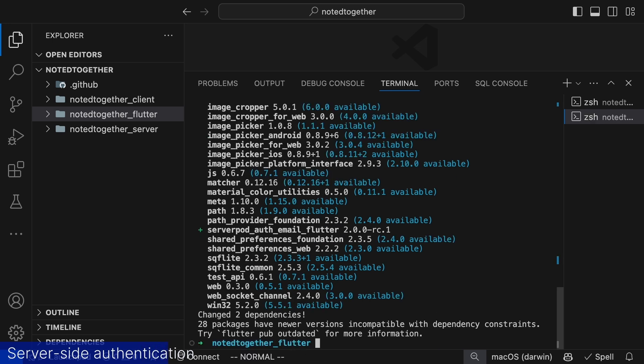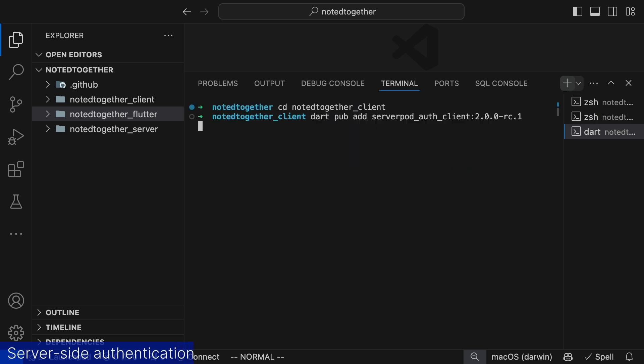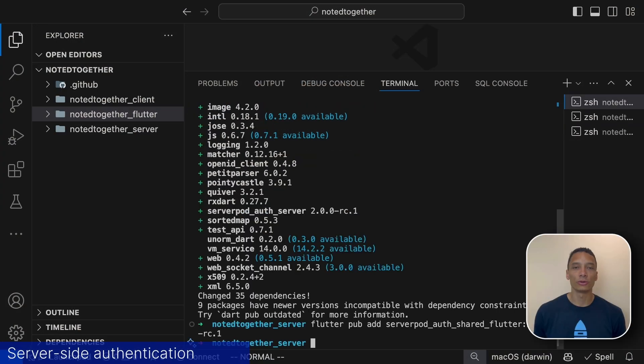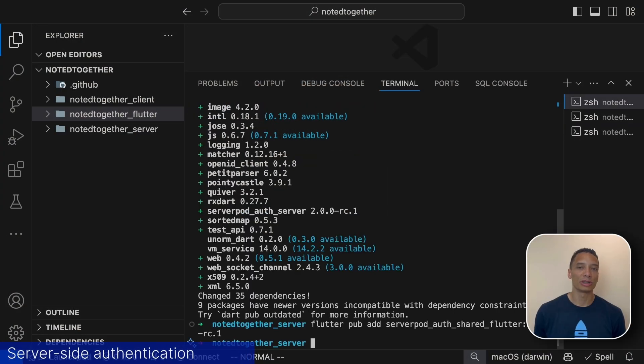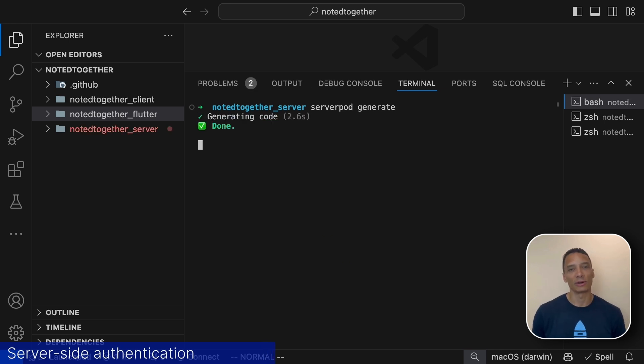Then we will add a last dependency to our client containing functionality the client needs to support authentication. Whenever you change your code in either your endpoints, models or add a module you'll need to generate the serverpod project. We do that by jumping to the server directory and running the command serverpod generate.